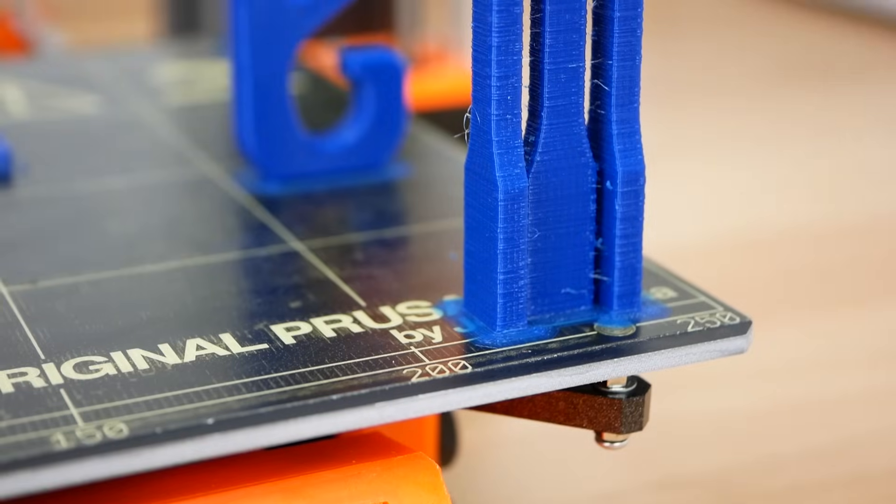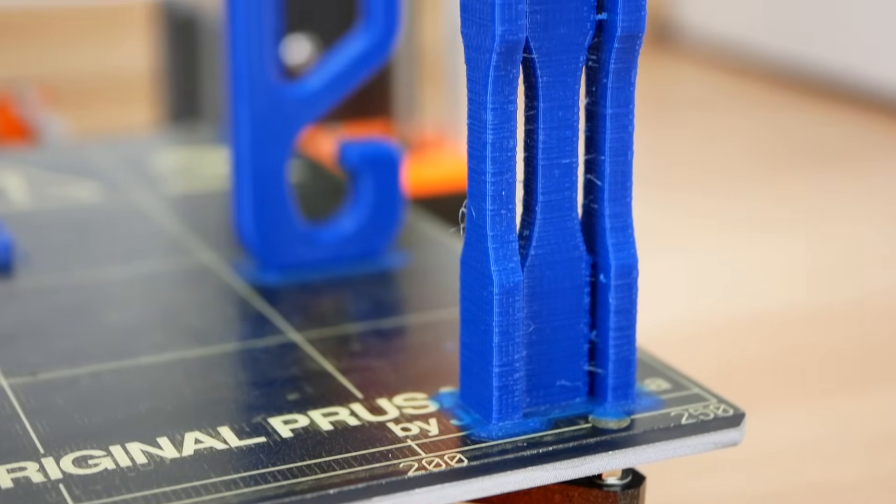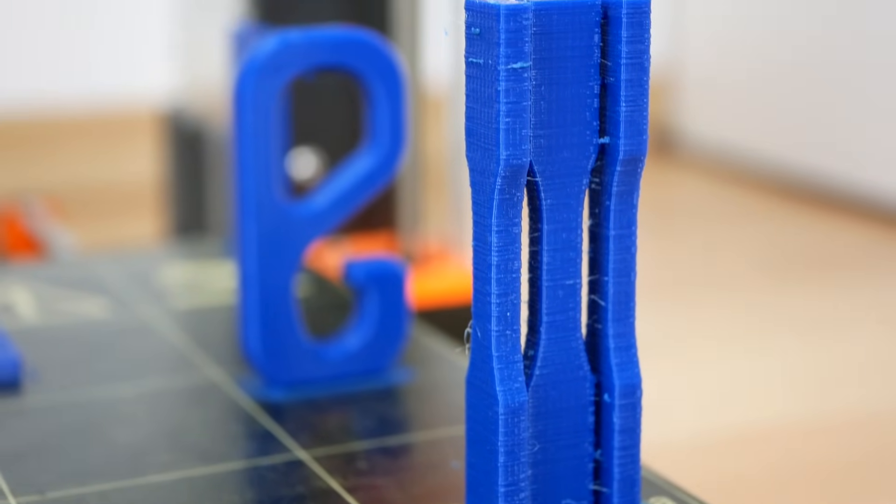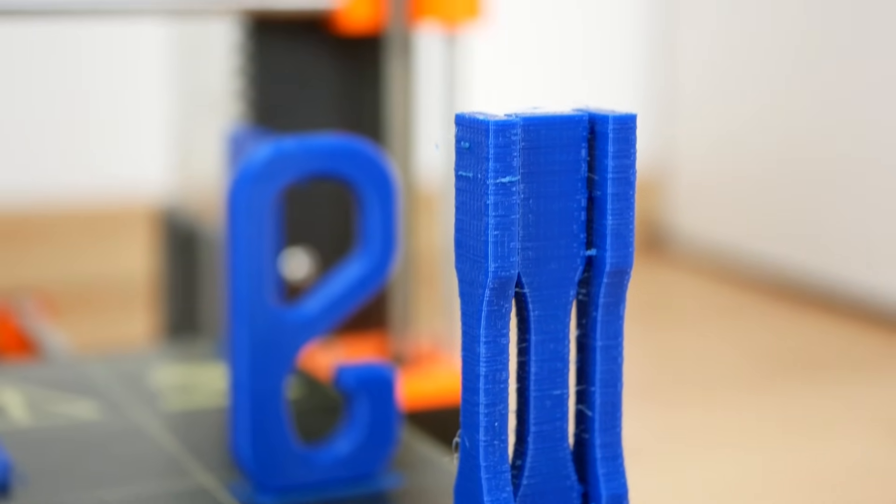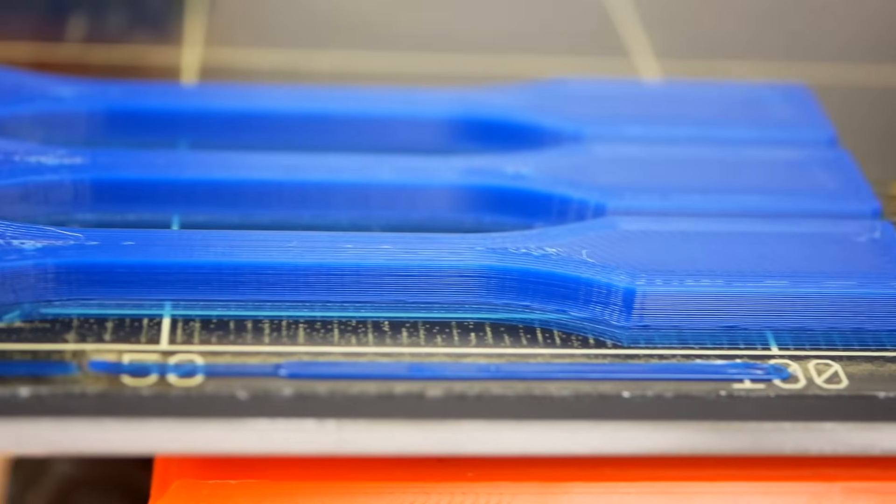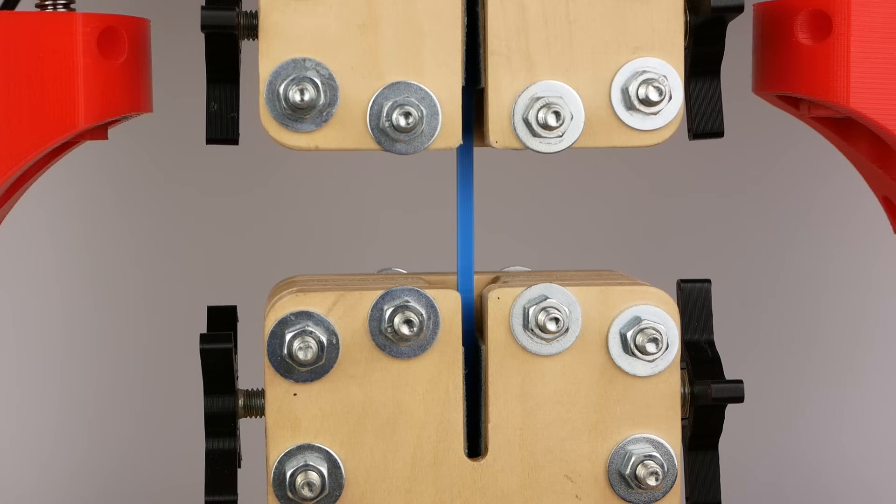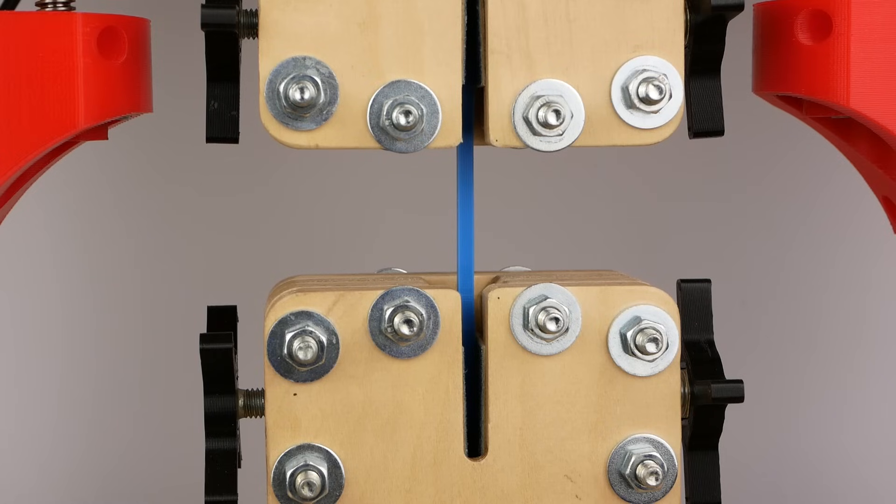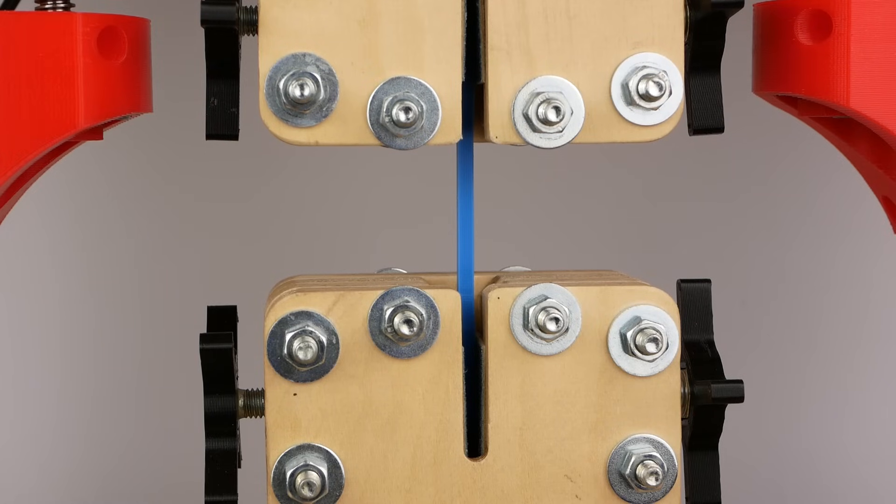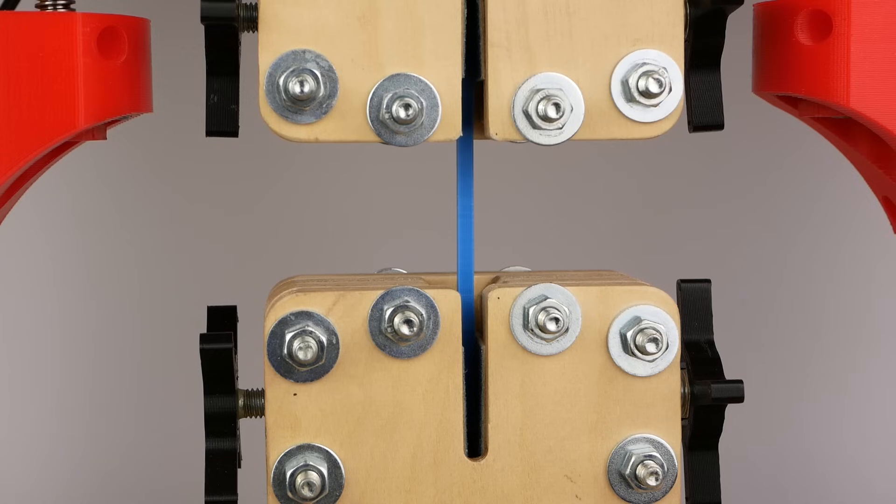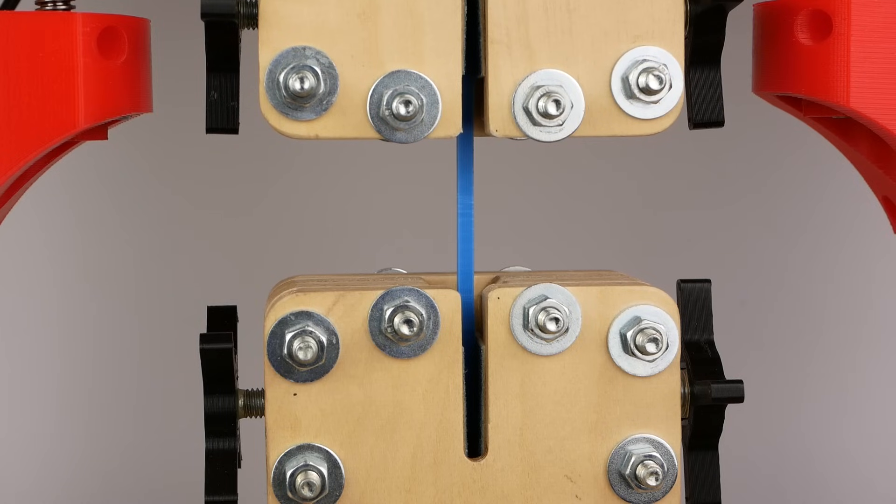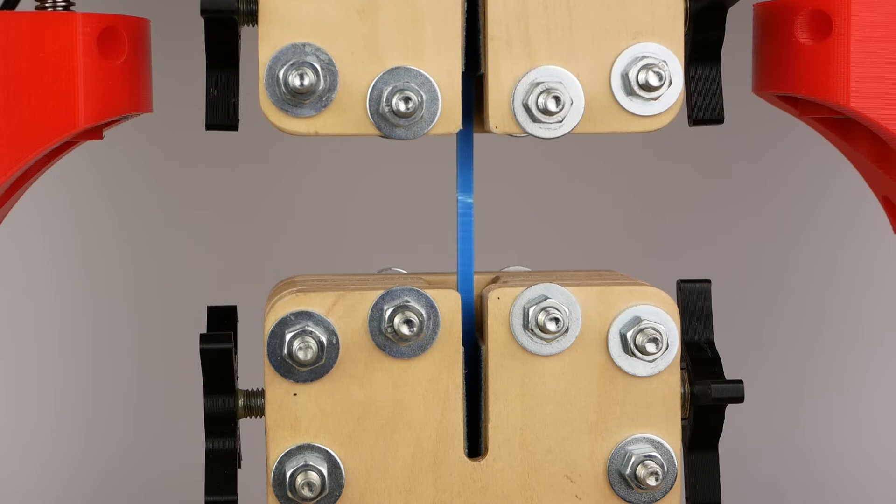I usually test the strength of 3D printed materials with the dog bone tensile test specimens that I print at 100% infill in horizontal and vertical printing orientation. The horizontal specimens tell us how strong the base polymer is because we load it in the printing direction where you don't have layer lines reducing the strength.